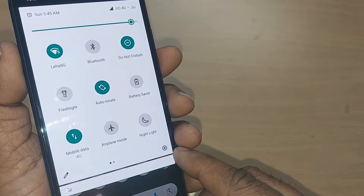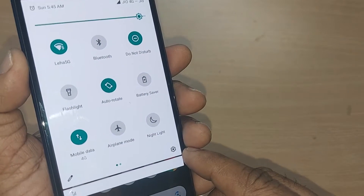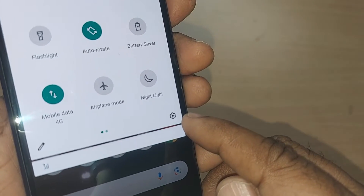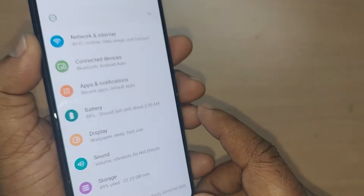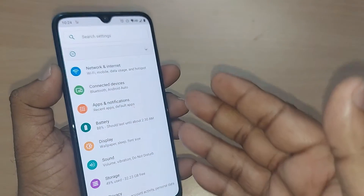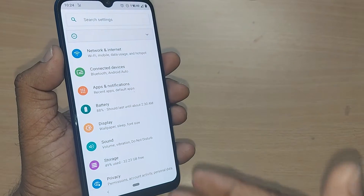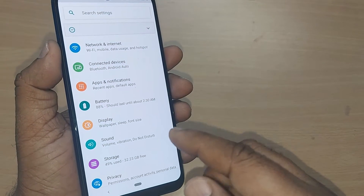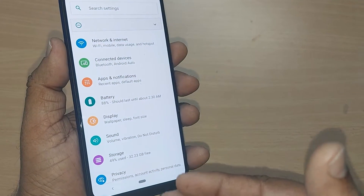Before going ahead, kindly subscribe to the channel. Without much delay, just get into the Settings icon. Upon getting into Settings, you have to get into Apps under the menu section.